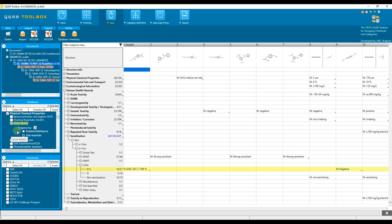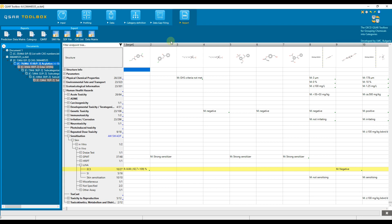The export will be demonstrated for how to export data matrix information only with the example chemical already shown in previous video tutorials. For this target chemical there is already prediction for skin sensitization.